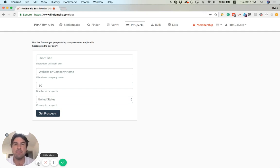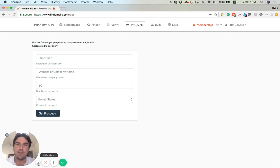Again, we use the same fancy technology to figure out the right domain from any company name that you can give us.